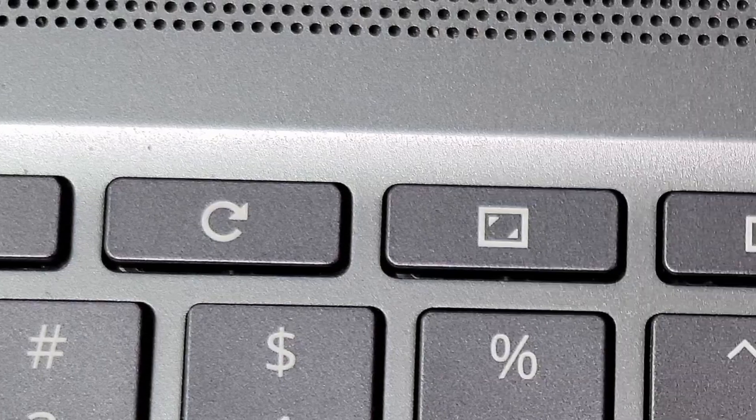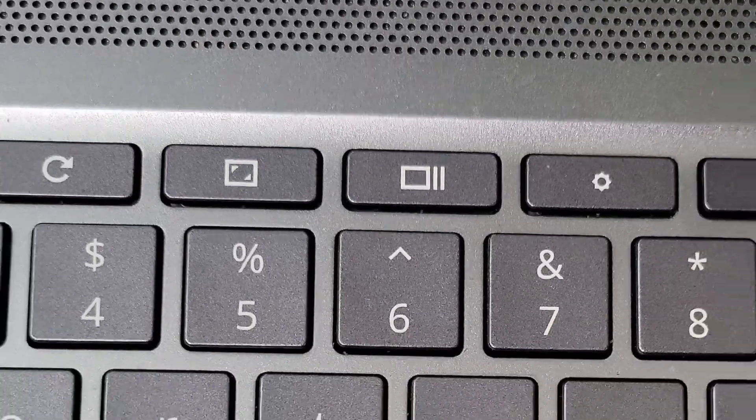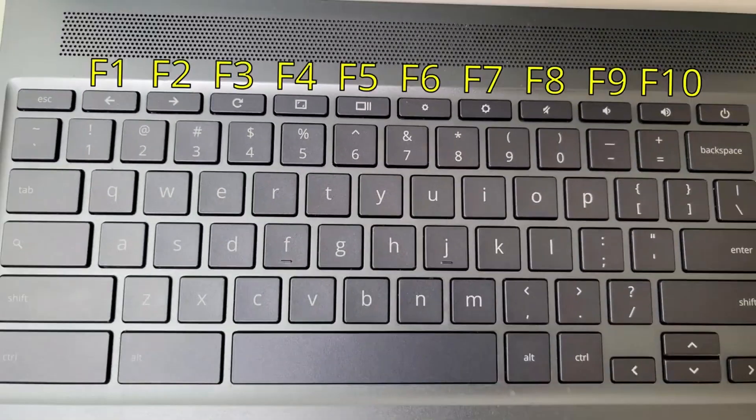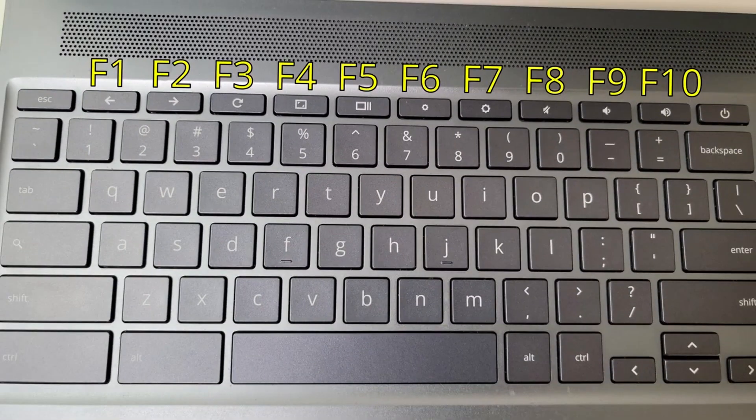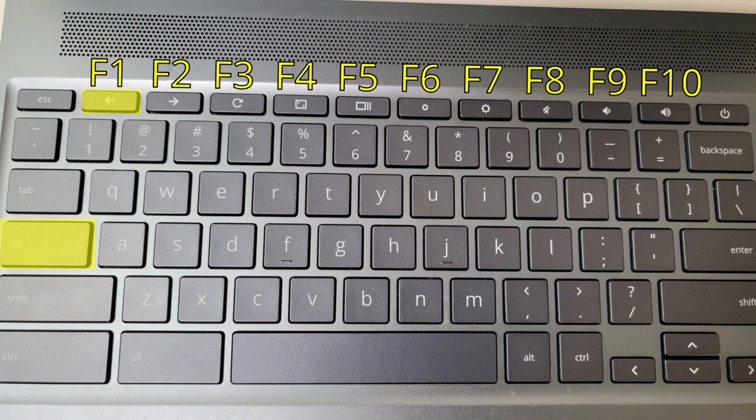It's also helpful to know how to use function keys on a Chromebook keyboard. They do not have standard keyboards for function keys, but you can still use them. Check the description for a video link on how to use them.